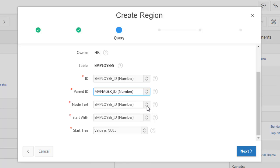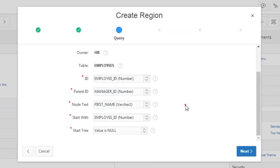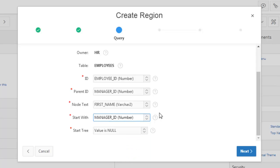Node text. What is the node text? This one is first name. This will be shown in the node text. Start with manager ID value. Value is null. Okay. Next.